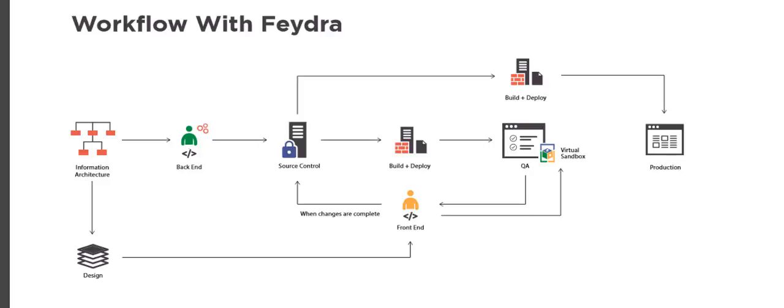After updating the CSHTML, CSS, and JavaScript files in their virtual sandbox, the assets are committed to source control and built to the QA server for everyone to approve.